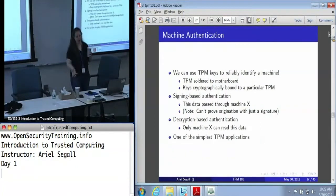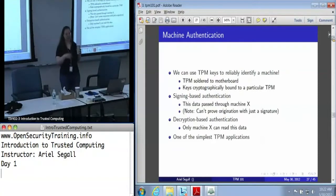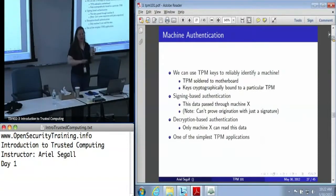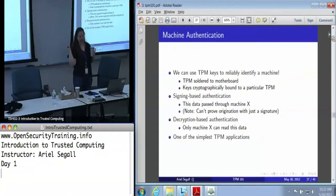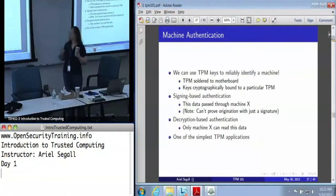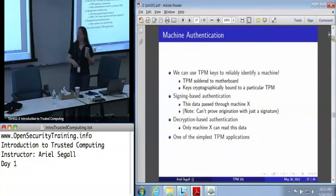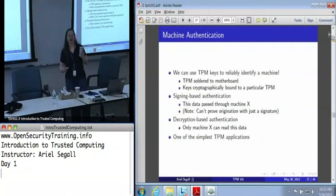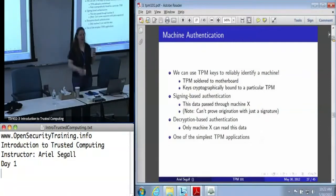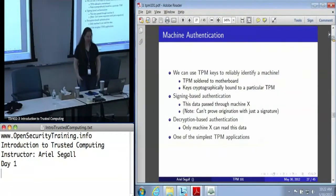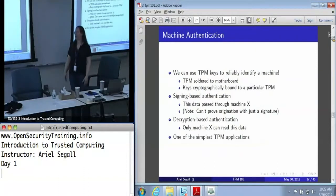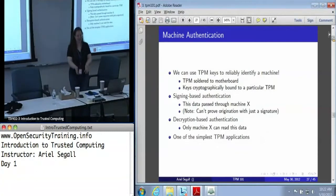It's never going anywhere else. Software on that machine can freely use it, but I cannot, no matter what I do, steal that key and take it away to somebody else. There are two different ways we can use those keys to do machine authentication. The first is signing-based, where I'm basically making the claim that some data at least passed through machine X. I can at least say machine X signed this, so I know machine X sent it regardless of where it originally came from.